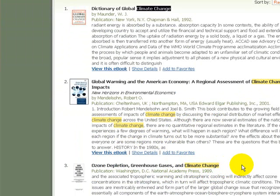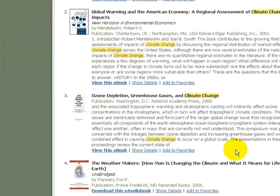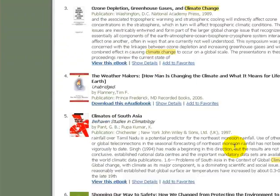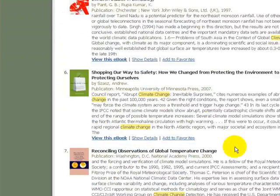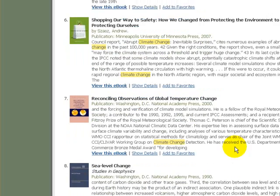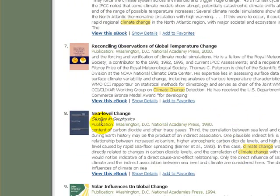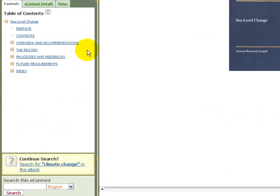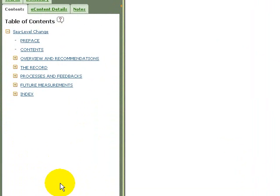I can scroll through these results and pick an e-book to look at. Let's pick "sea level change" — I can simply click "View this e-book." On the left-hand side of the screen, the first thing that pops up is a table of contents. On the right-hand side is a cover image of the book. I can click through the table of contents to go directly to a section in the book.